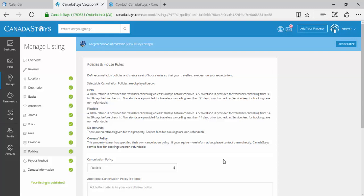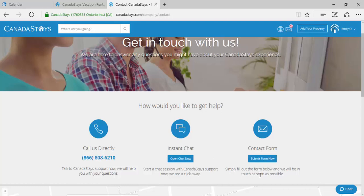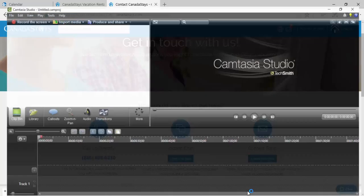If you have any difficulty with any of these steps, you can contact us by phone with the phone number provided on our Contact Us page, send us an instant chat, or submit an email with the contact form provided. Thanks for listening, and have a great day.